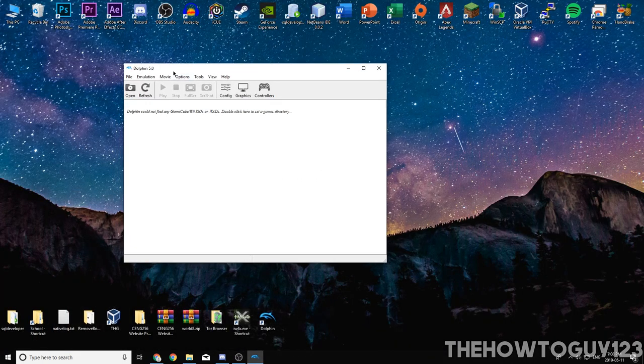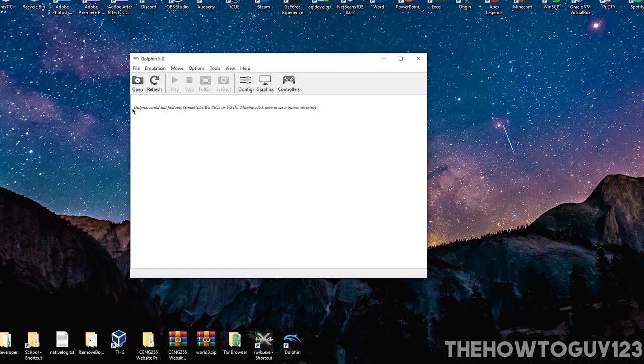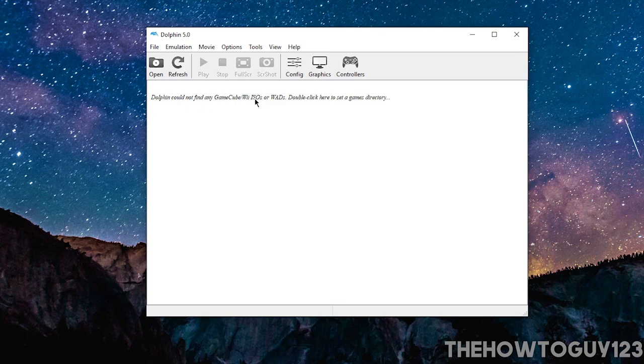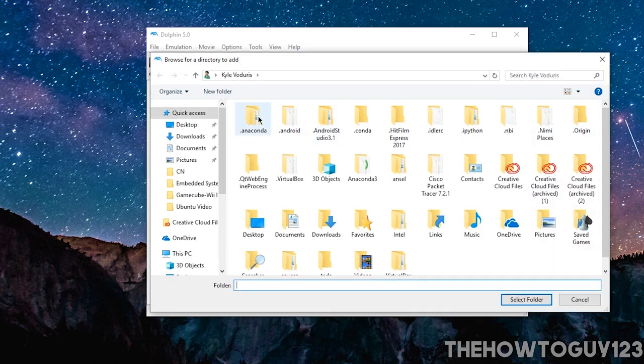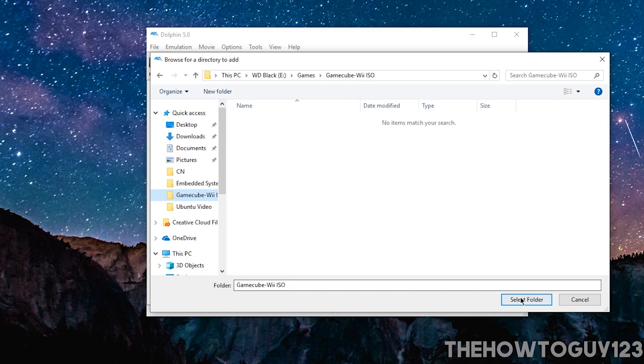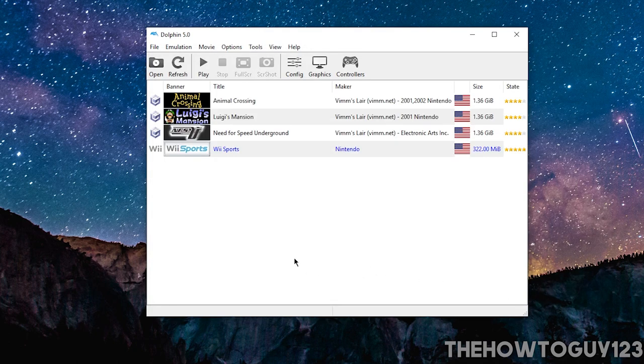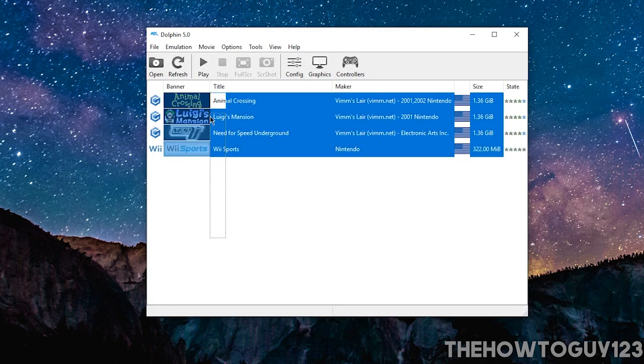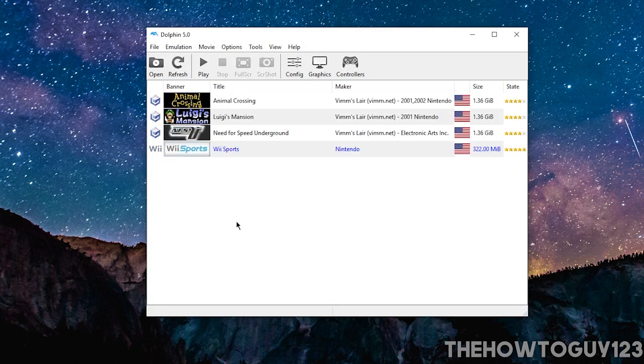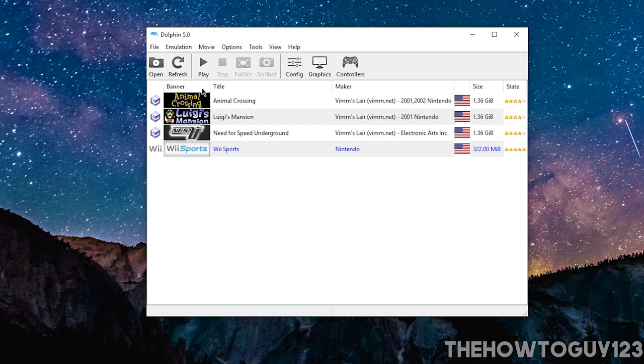And when Dolphin's open, it's going to say here, Dolphin could not find any games. Double-click here to set a games directory. So double-click on it, and navigate to our folder that contains all of our games. Mine is this one here, and then click Select Folder. And then it should automatically detect all of our games that we have saved in the folder.